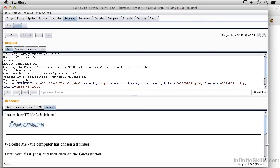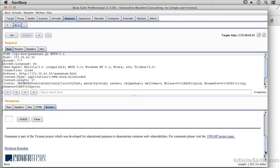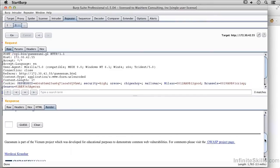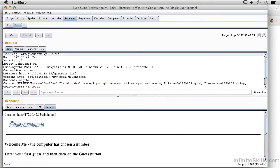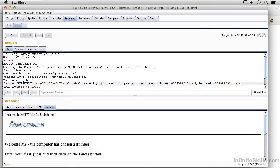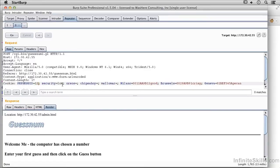So now we've actually posted something and it's taken the parameter in. We could do things like change the session ID. As an example, I could change the security to low and change the session ID to 12345.